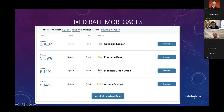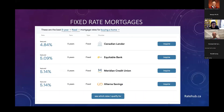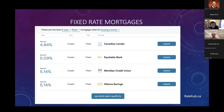You can go to ratehub.ca to explore what the current best mortgage rates are — best fixed rates and best variable rates. Right now they're generally over 5%. To keep in mind what that means: for every $100,000 of mortgage, the lender is asking for $5,000 of interest. So if you have a million dollar mortgage, the lender in one year alone is asking for $50,000 of interest.